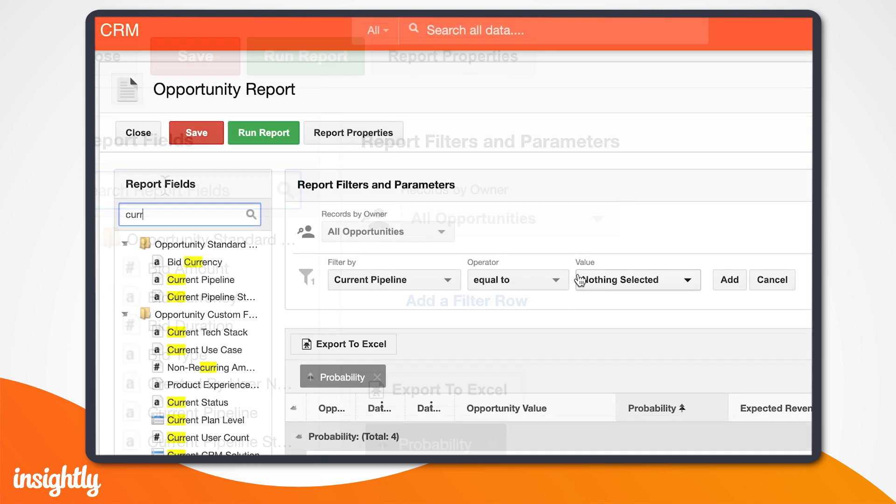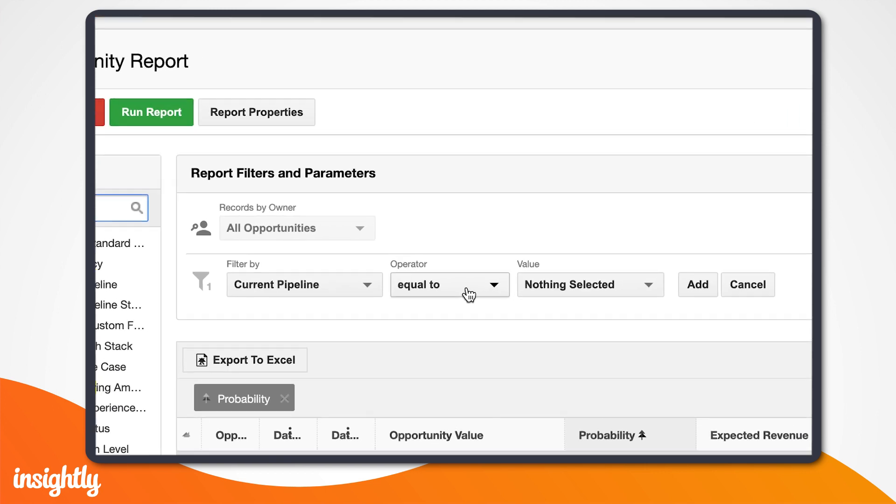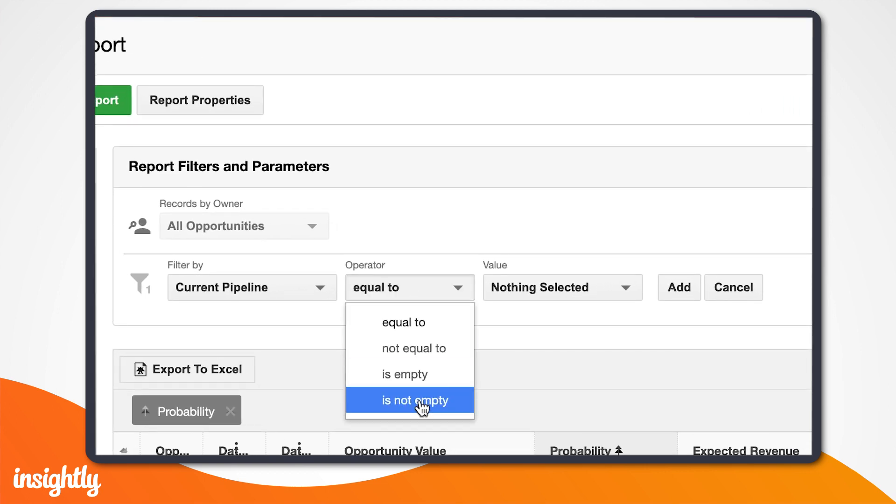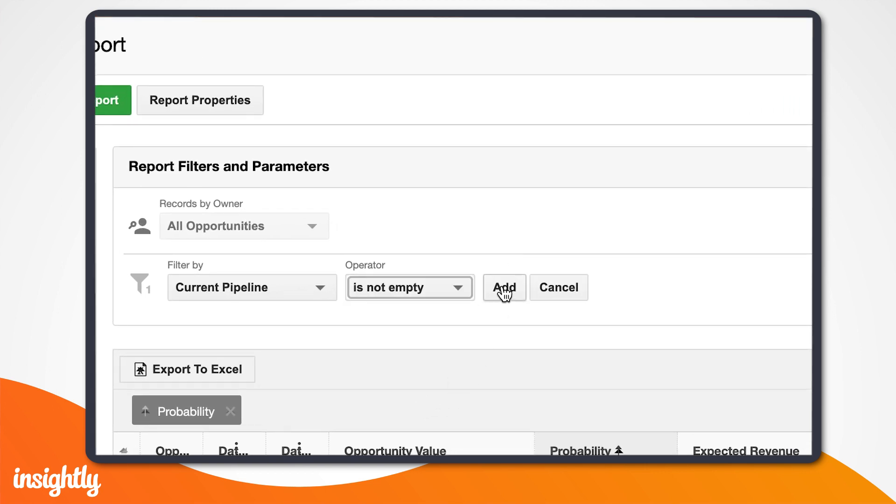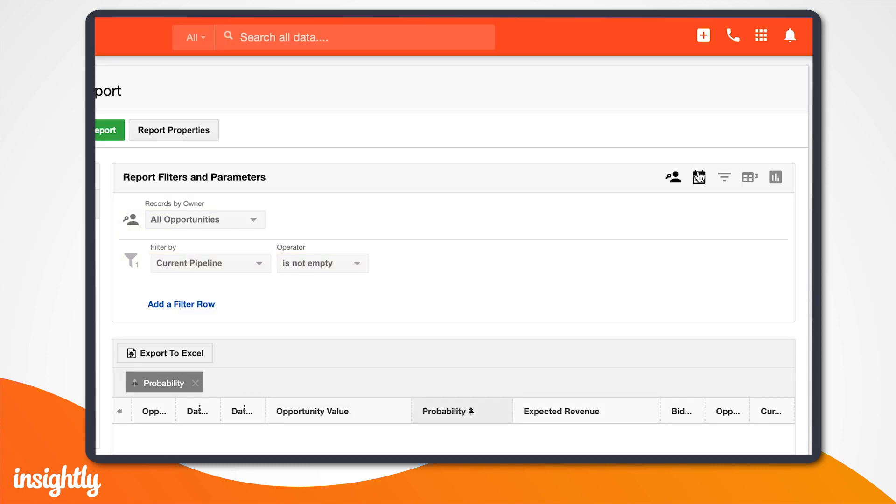Since we want to see the opportunities in our current pipeline, we'll filter by current pipeline and ensure that the field is not empty. Then, we want to narrow down our parameters to only show opportunities forecasted for next quarter. There are a few different ways you can do this.